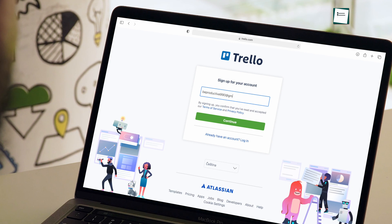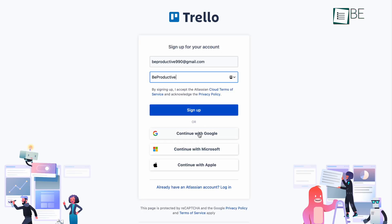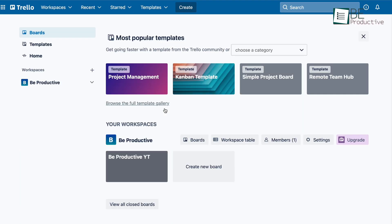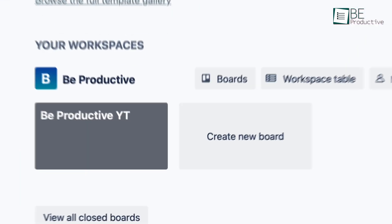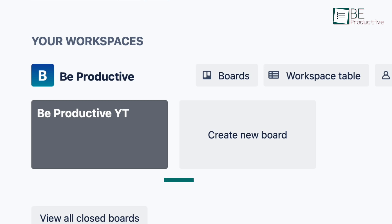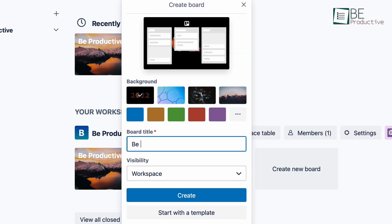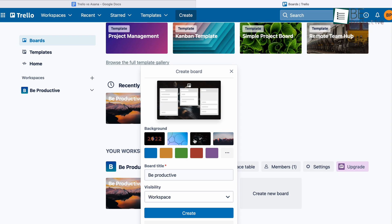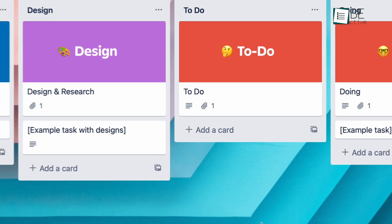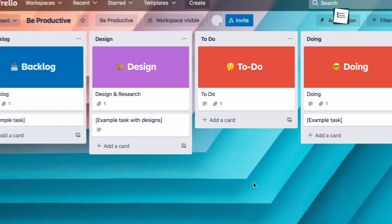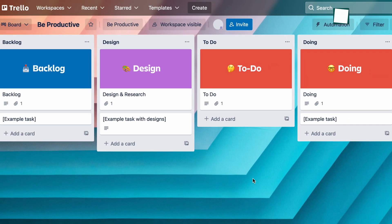Let's start with Trello first. After successfully signing up, you will land on the main page. There you will have the option to create your first board for your workspace. You can give a title, choose a background for your board. After that, you will be on your newly created Kanban-style board.